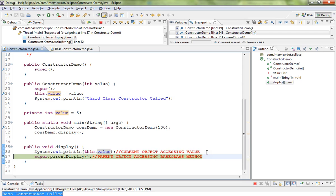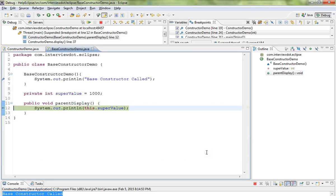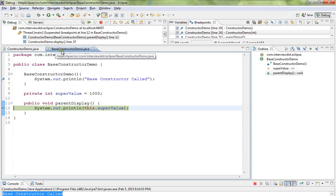Then I'm going to call the parent class method using super keyword. Can you see, it goes to the base class method.